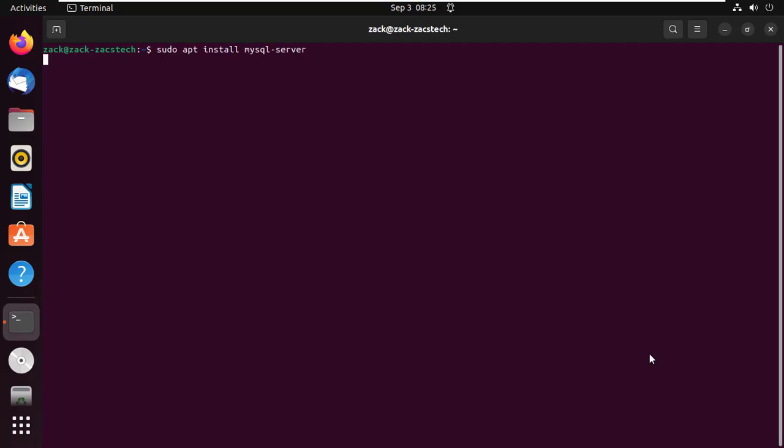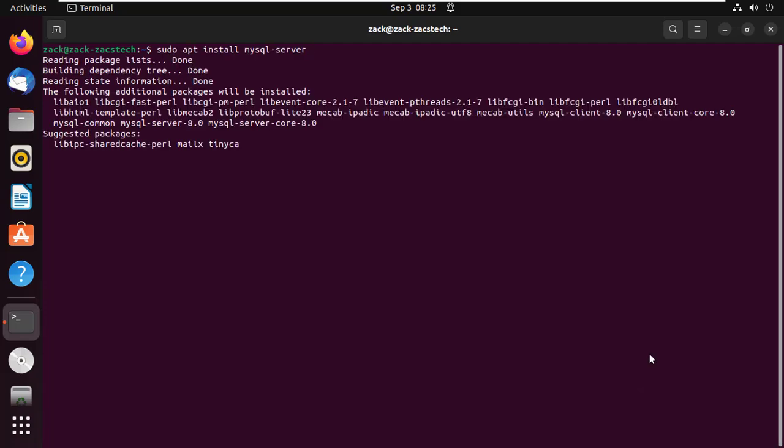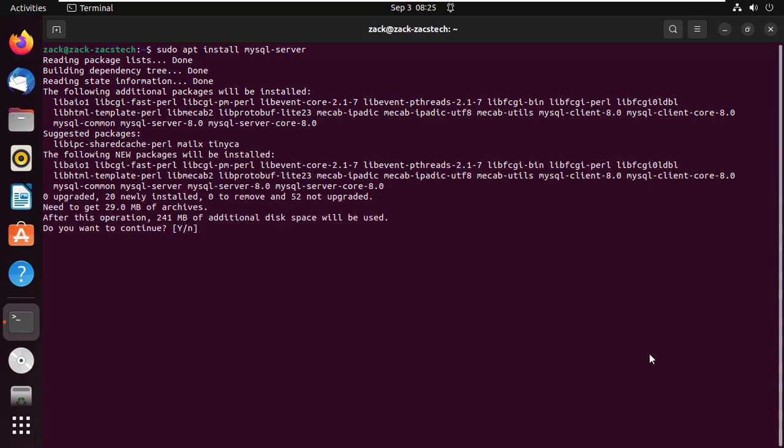We are going to assume you already have installed the MySQL or MariaDB server on your Ubuntu system. If not, let me show you how you can install MySQL.